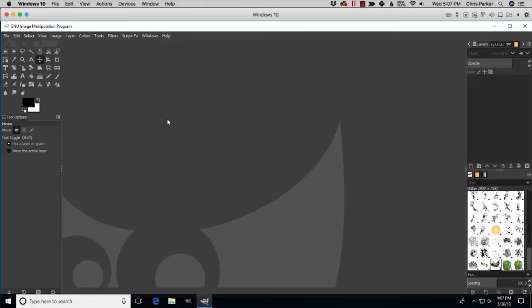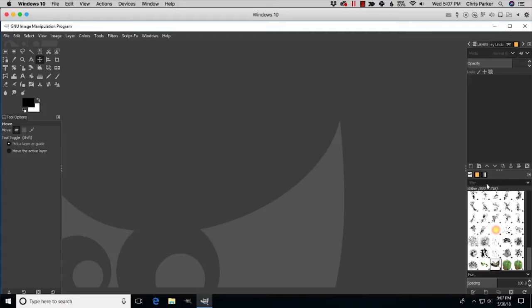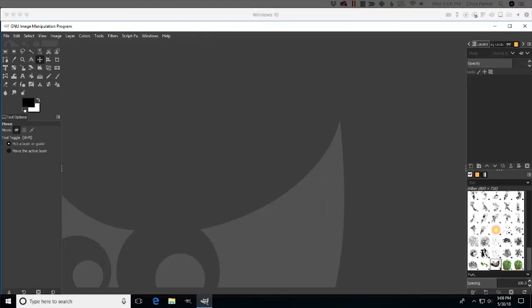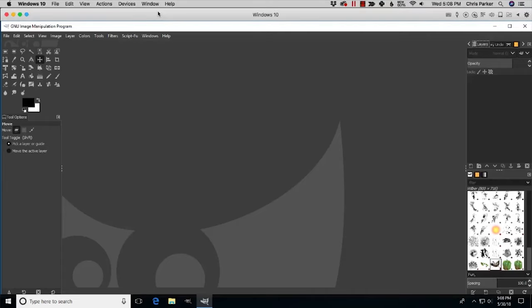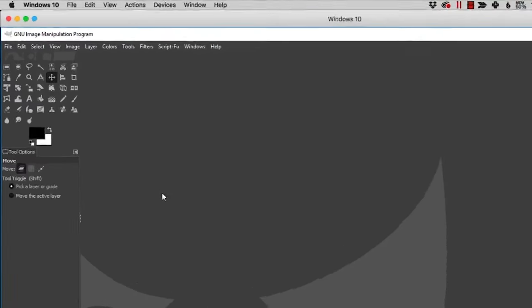We can rearrange these individual panels to resize them and sort the ones we use most often for our personal workflow. You may not know your workflow yet, so I'm going to give you some tips on how to resize and rearrange the panels, and I'll give you my recommendations based on my workflow — but later you'll know how to change them for your own needs.